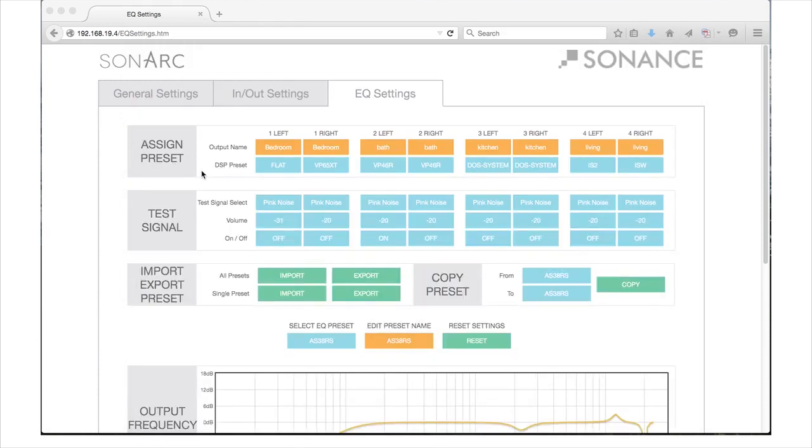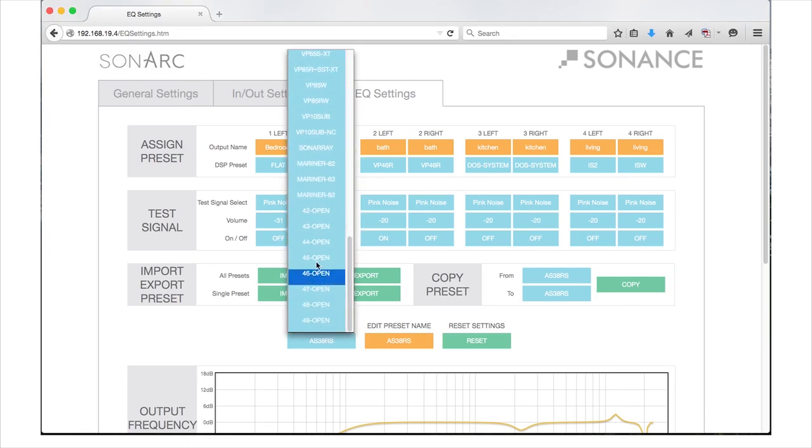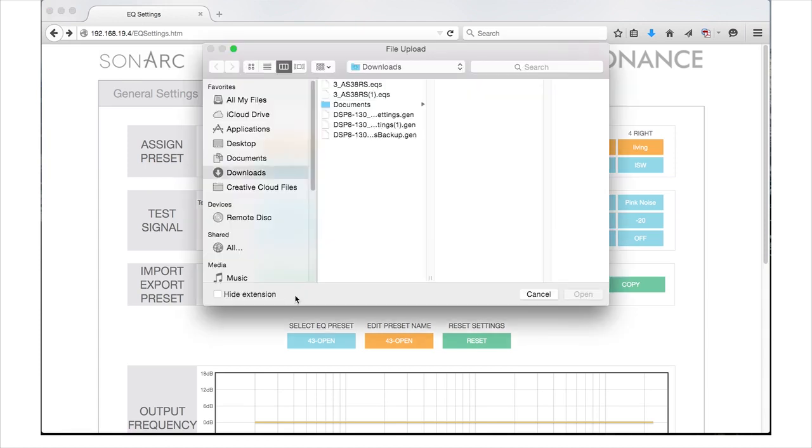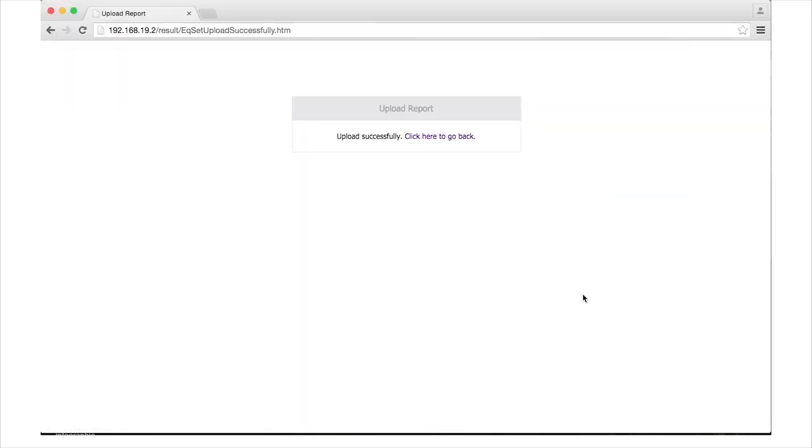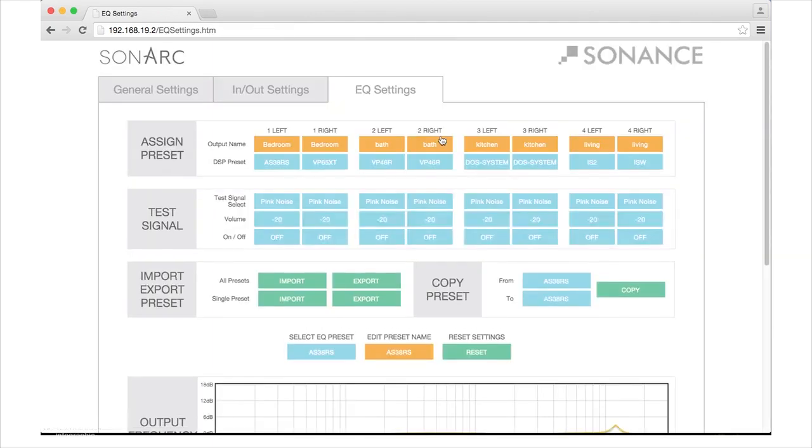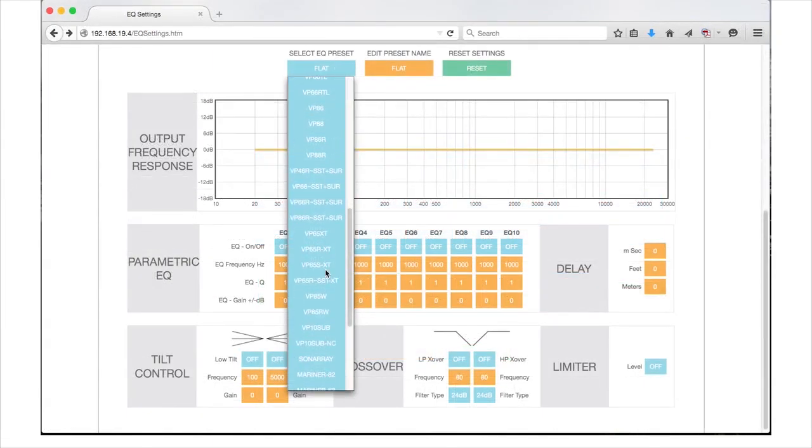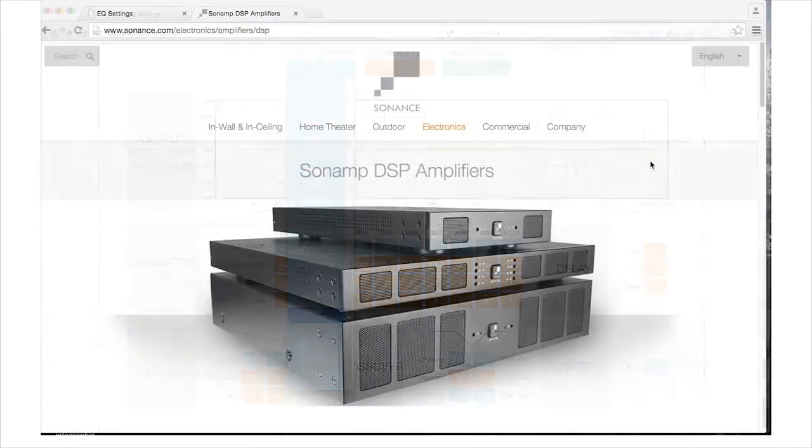Import the speaker preset from a known location on your computer. In Sonarch, select the location you would like to store the new preset using the Select EQ Preset pull-down menu. You can save the new preset in any of the open preset locations or you can overwrite an existing preset that you do not need. Press the green Import button. You will be directed to My Computer or Finder. Find and select the new preset you would like to import. You will be directed to a screen that says Upload Successful. Press the click here to go back highlighted text. The preset will now be saved in the location you selected.